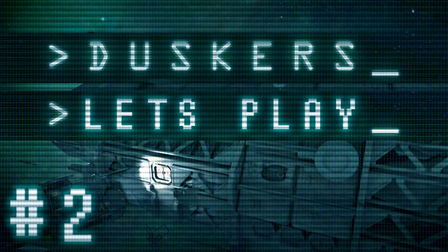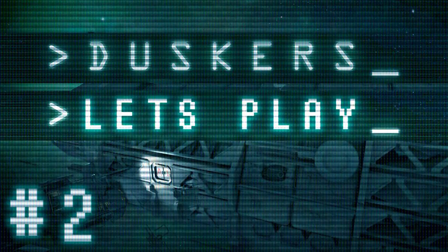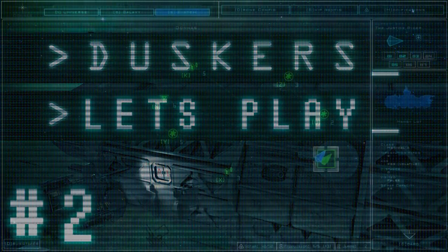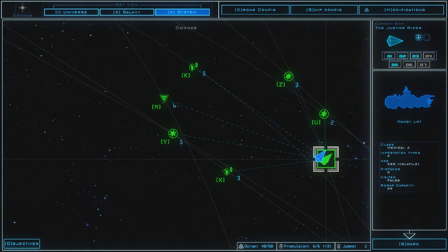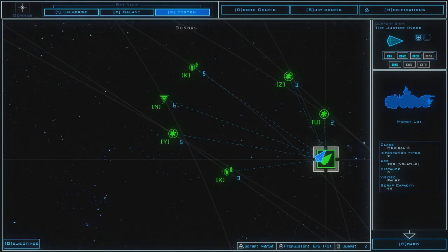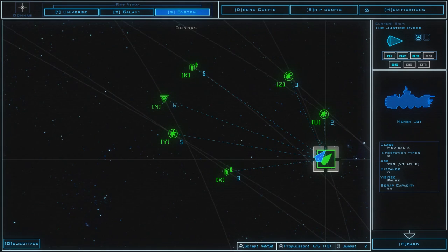Welcome back everyone! Welcome back to Let's Play Duskers! We have gone past the intro stage and we're in the wide open universe. And it's dark, it's lonely, and it's pretty dangerous.